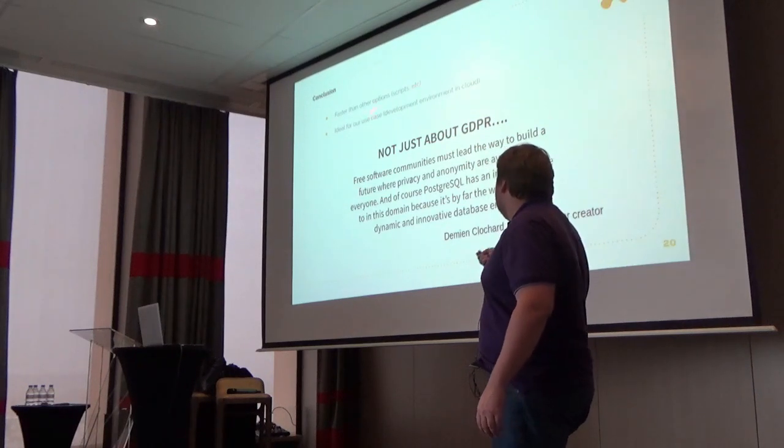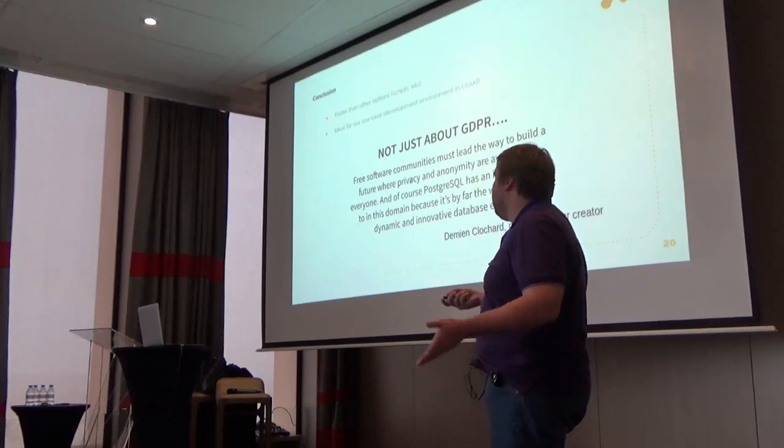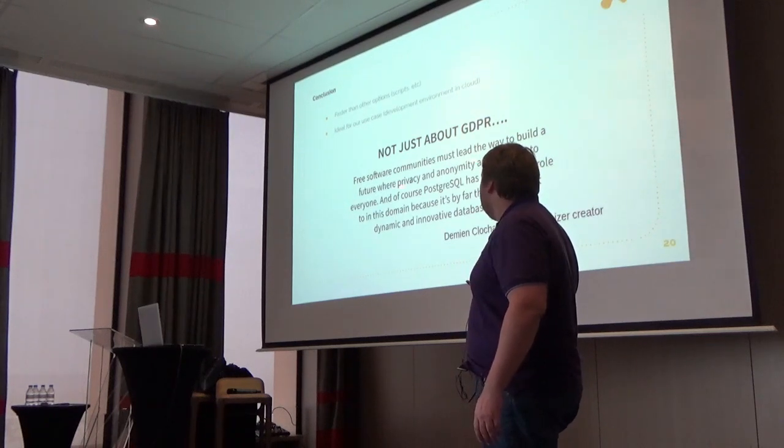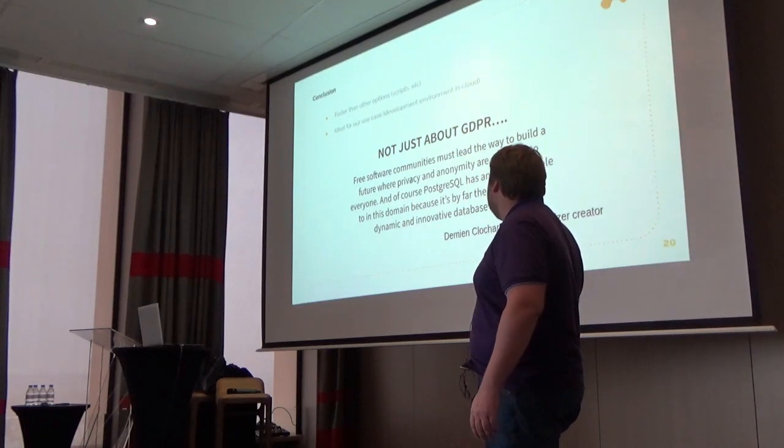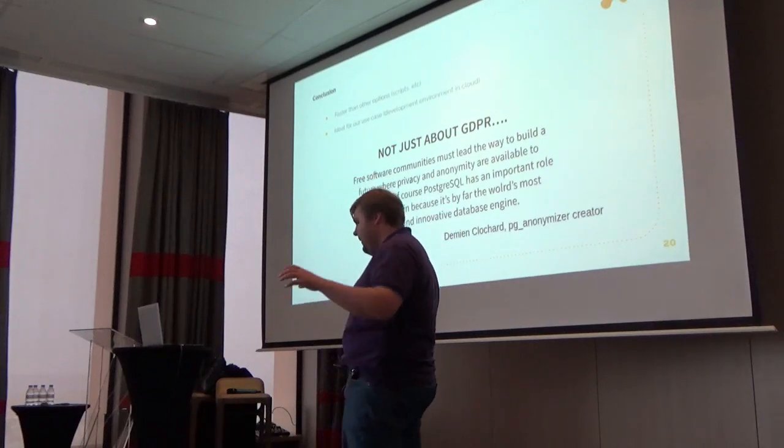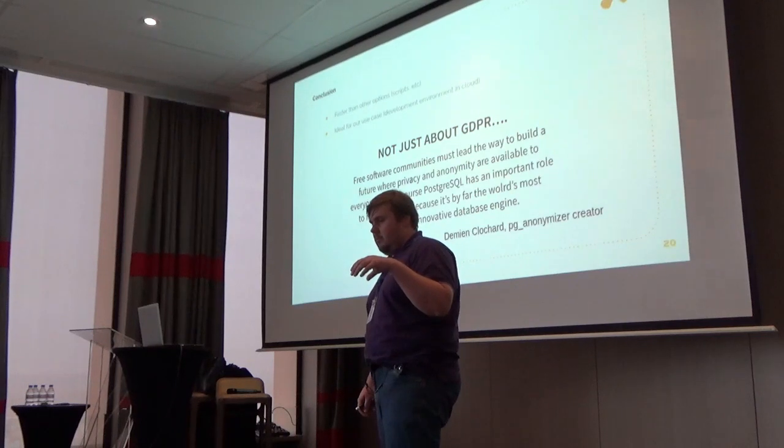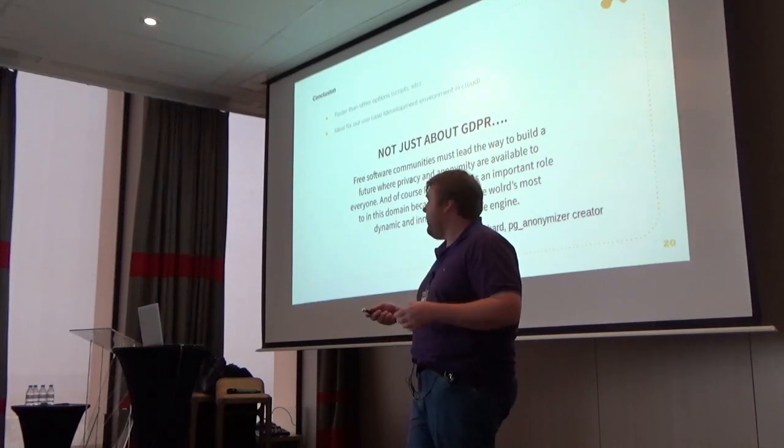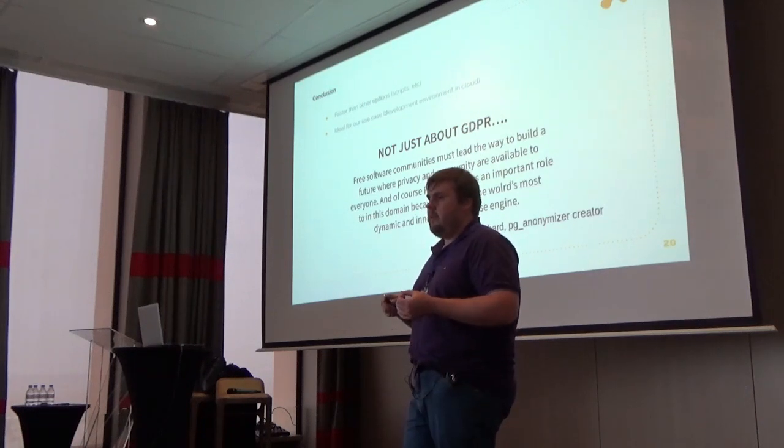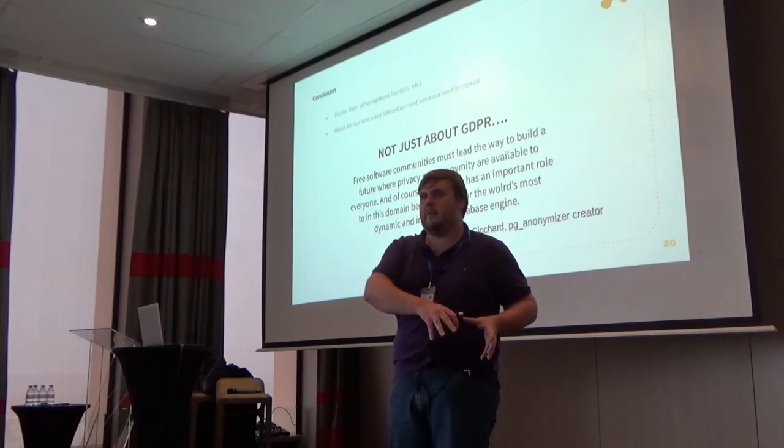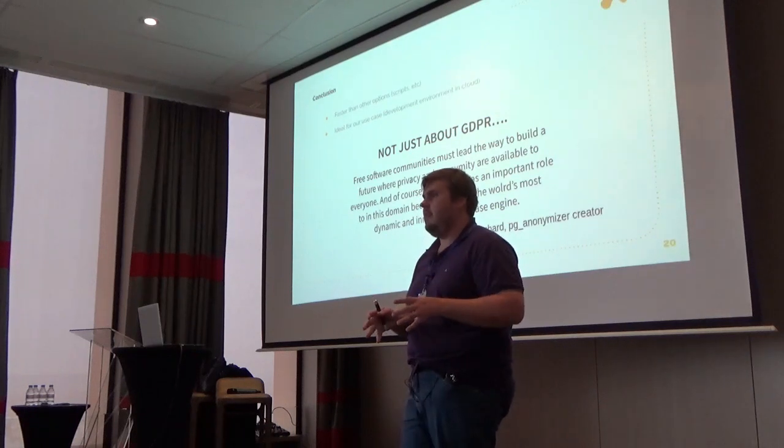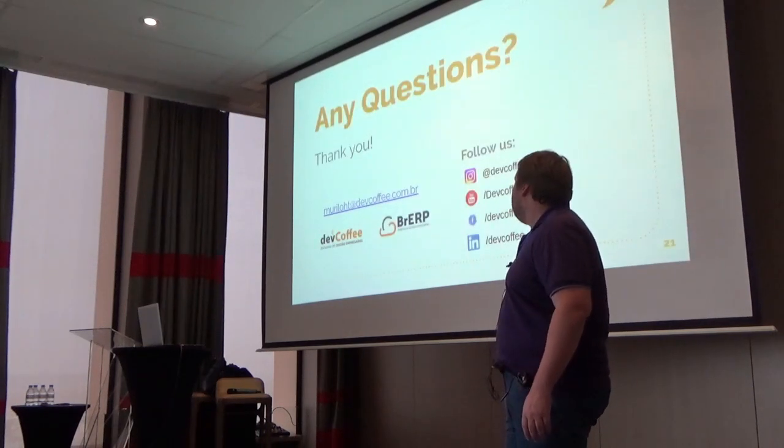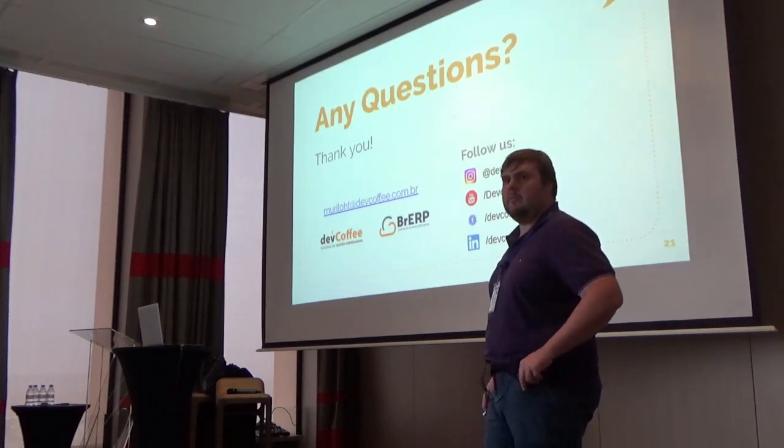Here is what the extension creator said, and I think it fits into our community too: free software must lead the way to build a future where privacy and anonymity are available to everyone. Of course, Postgres has an important role in this domain because it's the world's most dynamic database. iDempiere, as a very new ERP system in a large community, should think about privacy because we have IoT, machine learning, data science, and every new tendency is falling back to inside an ERP - all the most important and valuable data is inside the ERP. So we need to think in privacy. And that's it, any questions? I think I was pretty short.